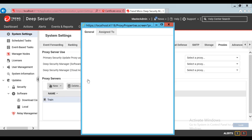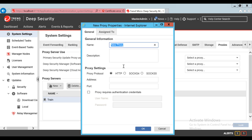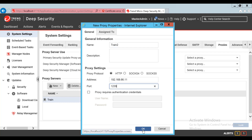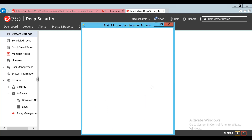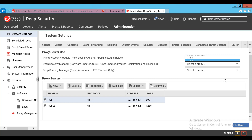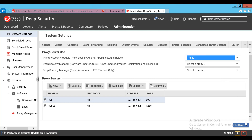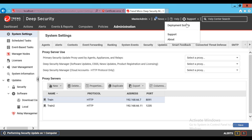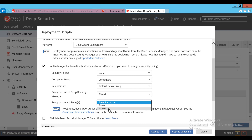The manager will provide this proxy address to the agents. After applying the proxy server to your manager, you'll adjust the primary security update proxy used by agents, appliances, and relays setting to point to the new proxy. After adding the proxy, you'll also have an option to add the proxy server to the deployment script for use with future new machines.